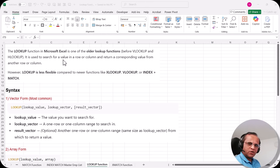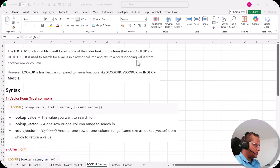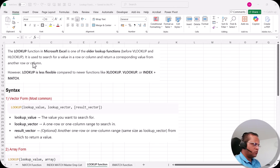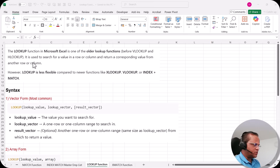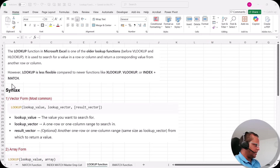The lookup function in Microsoft Excel is one of the older lookup functions — it came before VLOOKUP and HLOOKUP. It is used to search for a value in a row or column and return a corresponding value from another row or column. The functionality is almost similar to VLOOKUP and HLOOKUP, but lookup is less flexible compared to newer functions like XLOOKUP, VLOOKUP, or INDEX+MATCH.